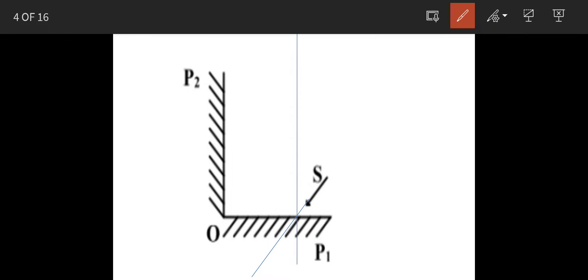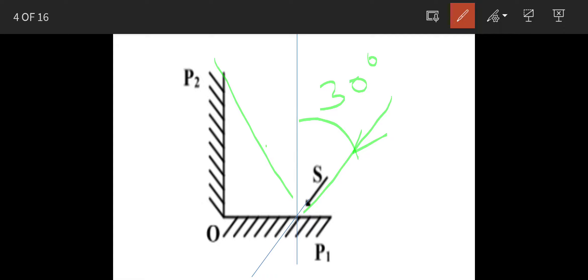Now when a beam is falling on a mirror like this light beam, it is called incident beam and this is called angle of incidence. If this is 30 degrees, it will reflect back by same angle, that means 30 degrees.